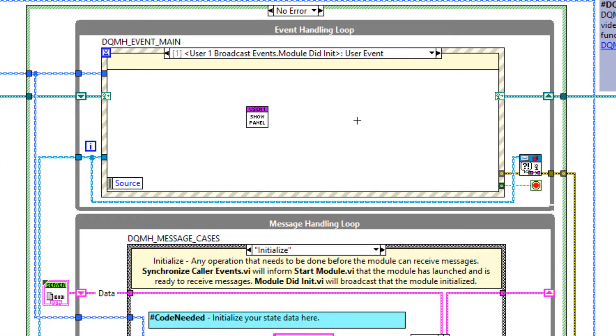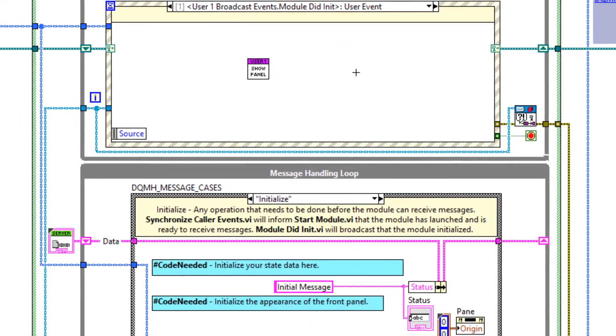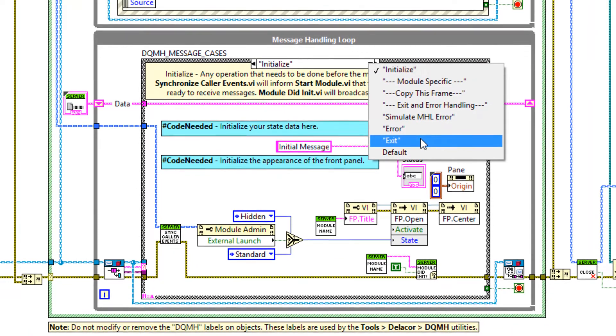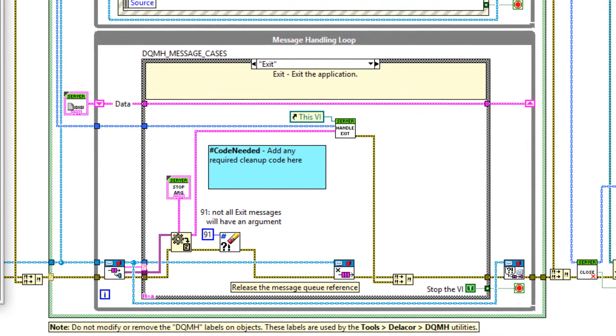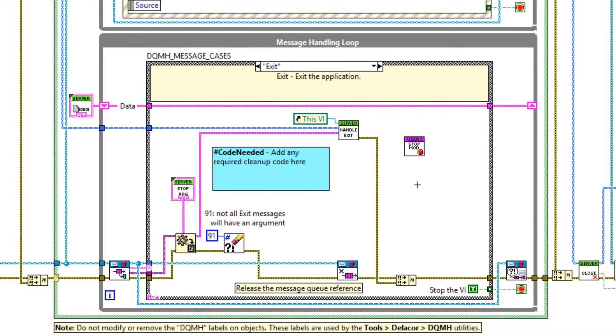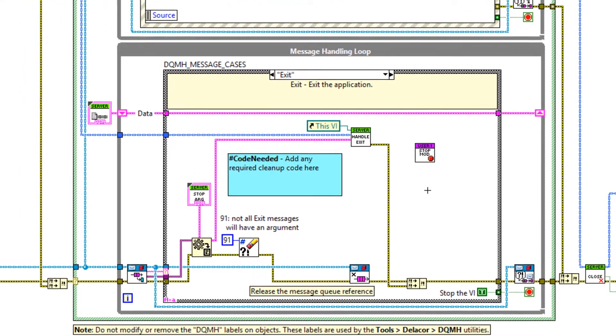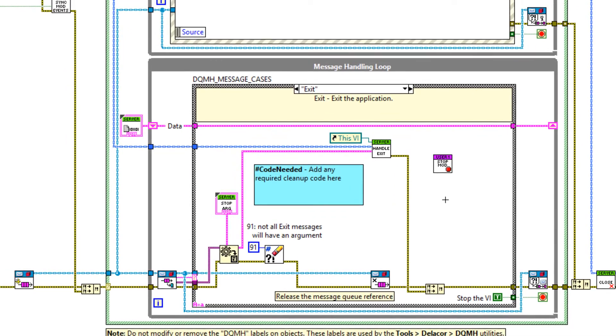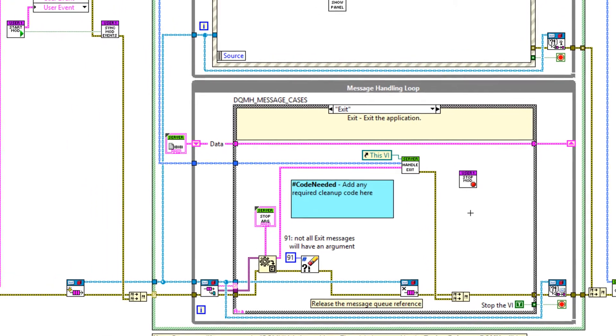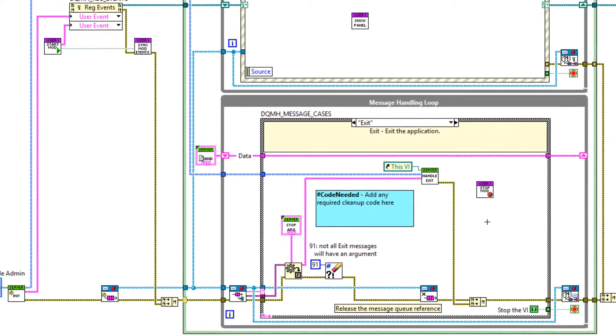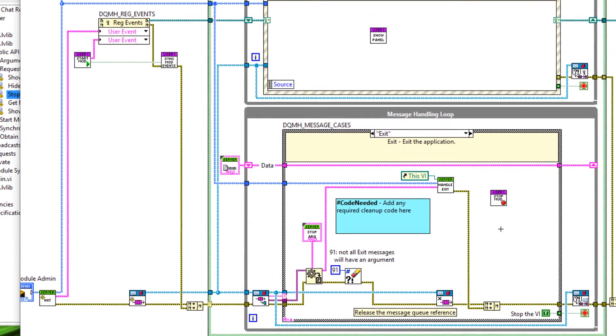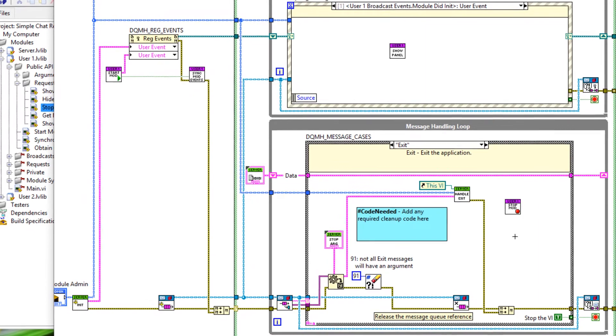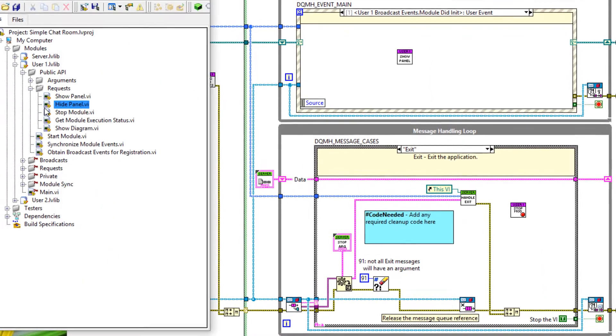Now when the server shuts down, I want user one to shut down as well. So let's go to the exit case and place down the stop module VI. Brilliant. So you may have heard the term always start with stopping. When we're creating our framework like this or starting to build up our core code modules, we want to be able to launch our modules and stop them gracefully before we do any more functionality. So let's test that out.